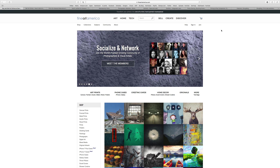I'm going to show you a bunch of pages from each of the websites, and in the description below this video I'll have links for all the pages I display here so you can better research and see if any one of these fits your needs.